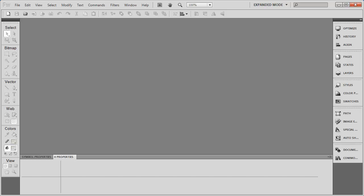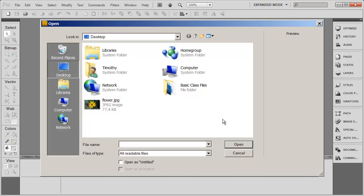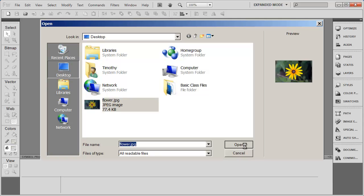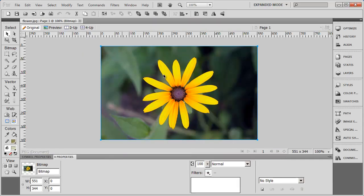Hi there. In this video I want to show you how to crop an image in Adobe Fireworks, and I'm going to show you a couple of different ways to do this depending upon what it is you exactly want to do. So I'm going to go ahead first and open up an image — I've got a picture of a flower here, and there it is.